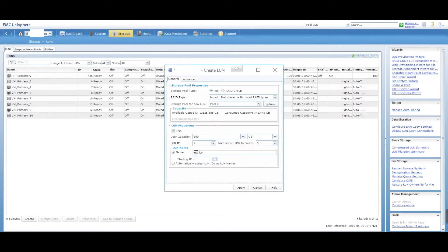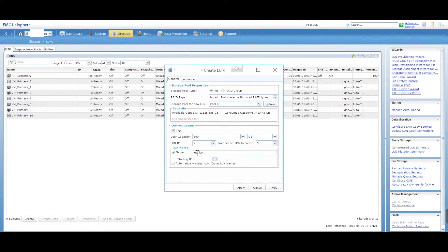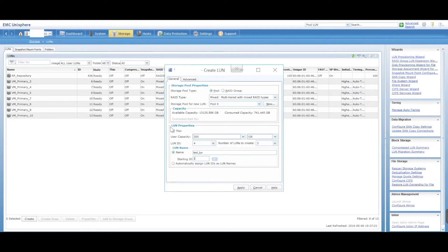So by having this called test LUN one, it's going to create three LUNs. It'll call it test LUN one, test LUN two, test LUN three, thin provision, 300 gig.